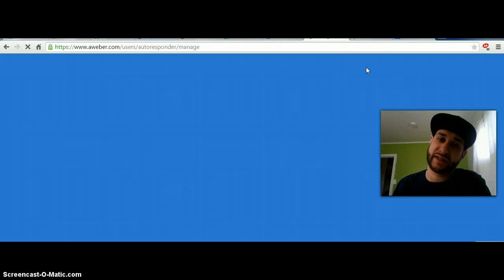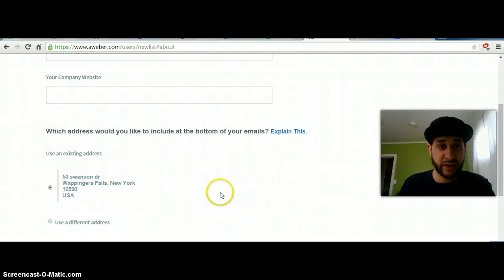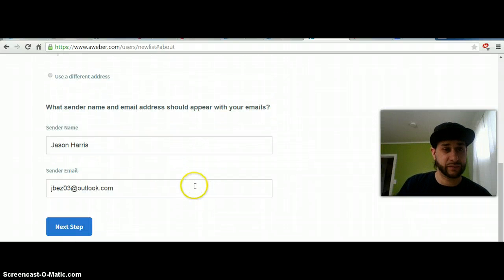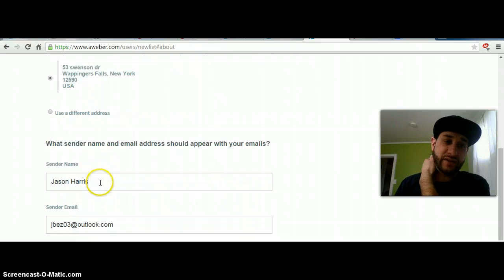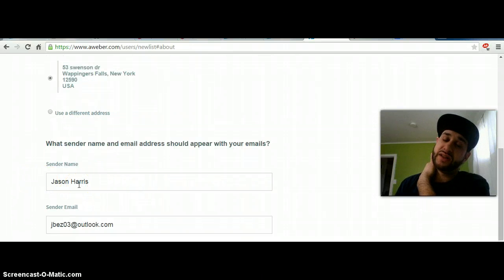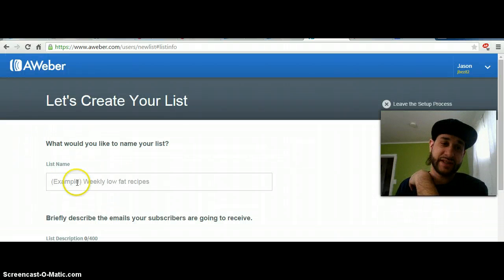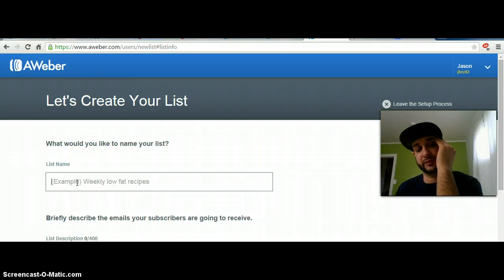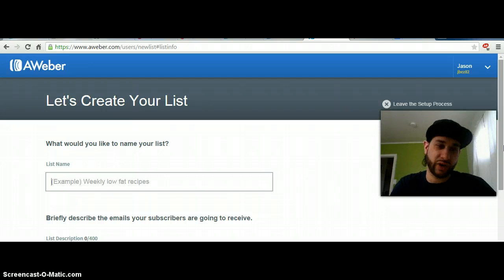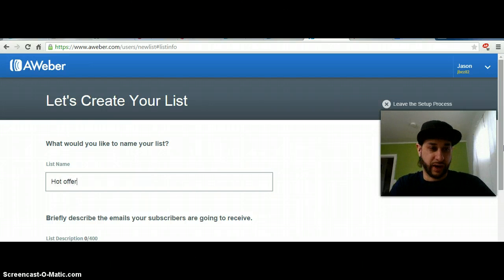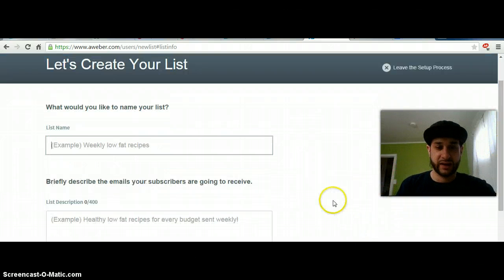So what you would do is go to Manage Lists. I have a whole bunch of lists already. I'm going to go to Create List. Your company website — you don't have to put anything. If you want to use a different address, that's what's going to be in your emails every time you send an email. The sender name is what's going to be in the sender line when they get the email — it's from Jason Harris. The list name is what kind of list you want it to be — say you're marketing on Bing, you put Bing ads, or Facebook ads, or whatever. It's how you're going to decipher which list is which.